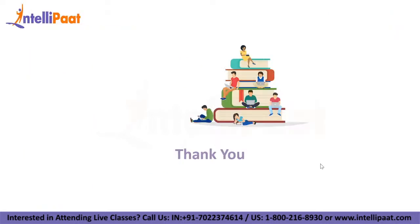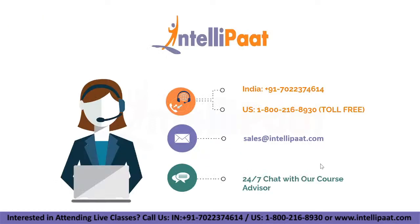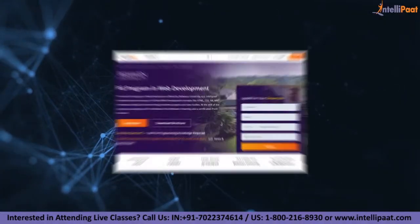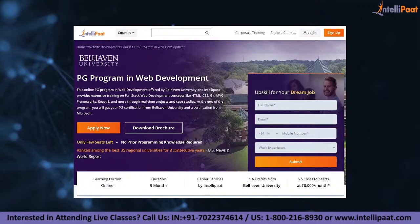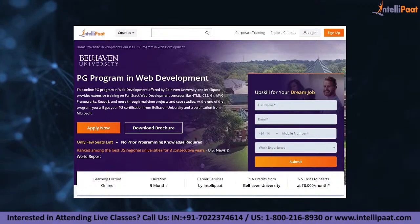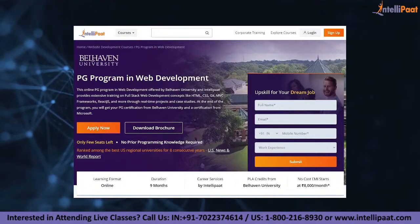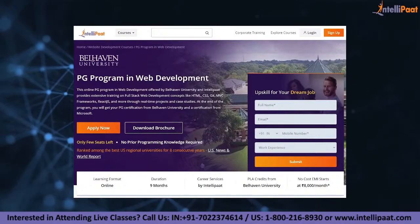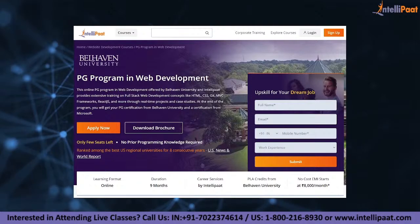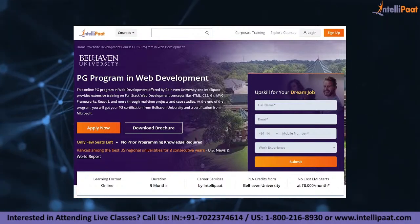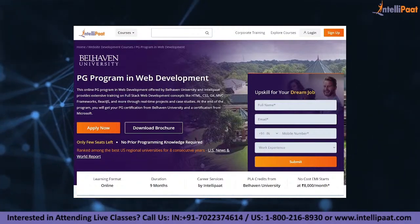Thank you, that was all from our side. Hope you enjoyed today's session. Intellipaat provides a PG program in web development offered by Bellevue University. The course link is given in the description below.